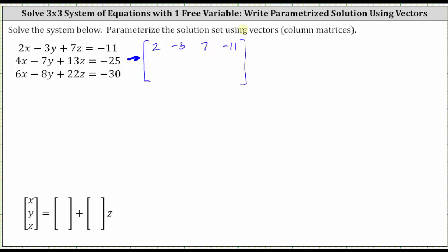Looking at equation two, the second row is: 4, -7, 13, -25. And from the third equation, the third row is: 6, -8, 22, -30.